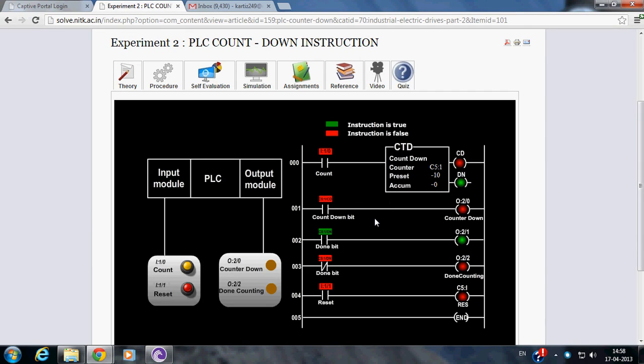Welcome to virtual lab at NITK. This is the instructional video of the experiment PLC countdown instruction.